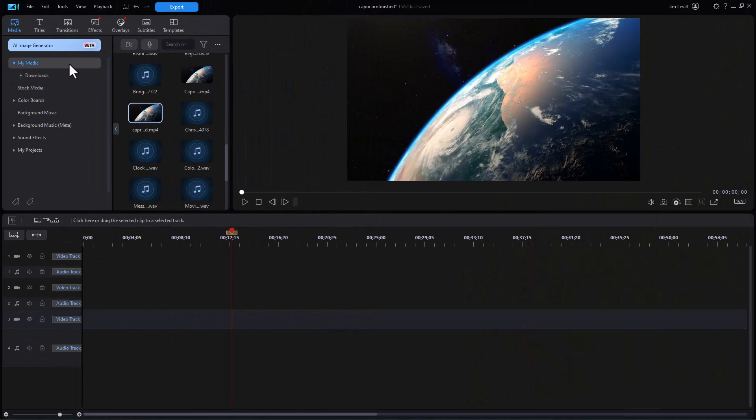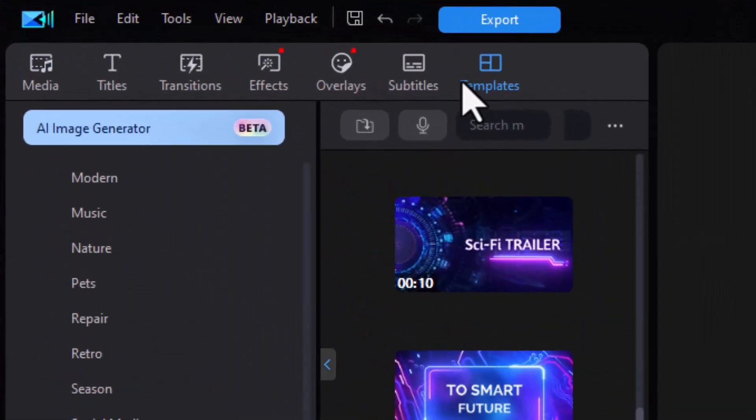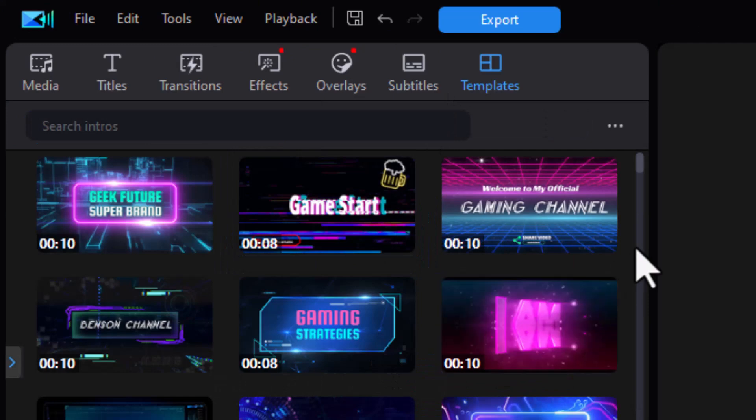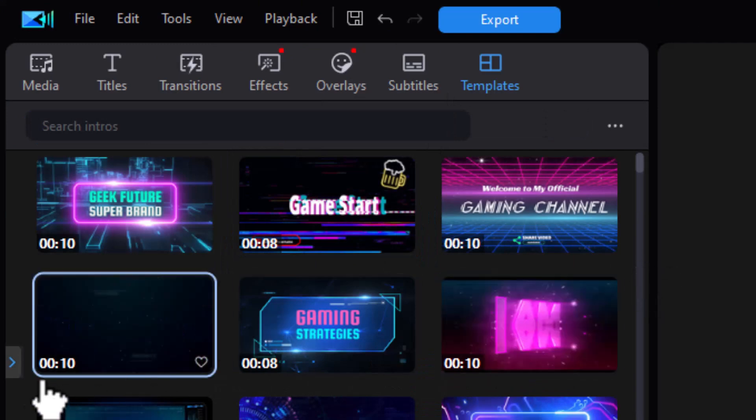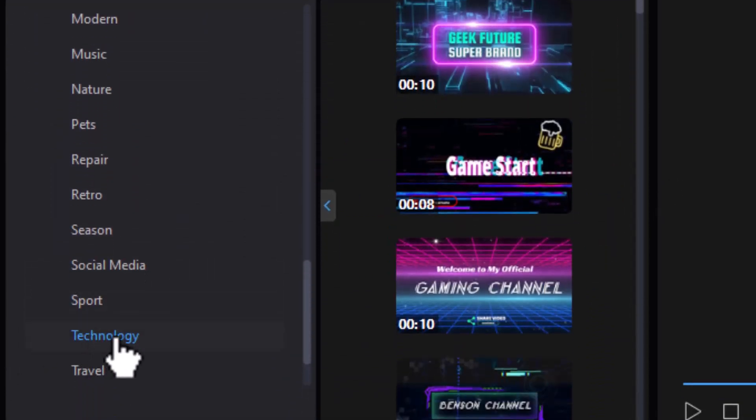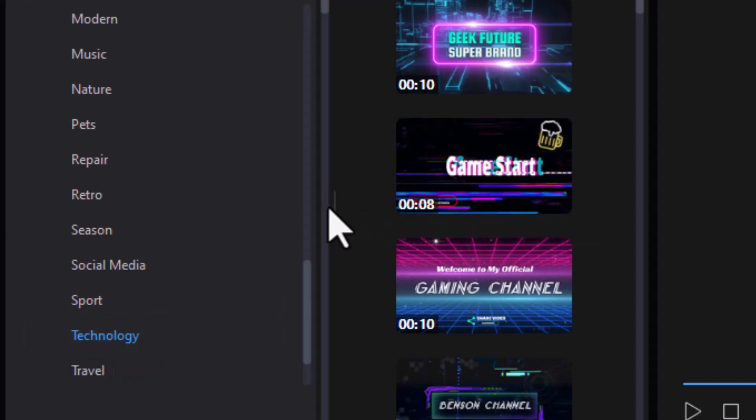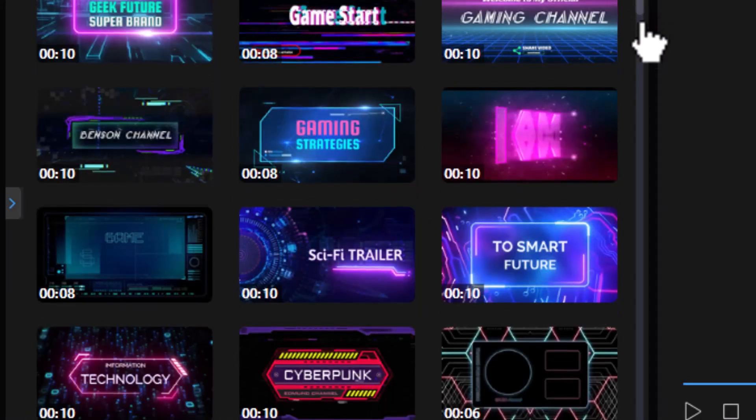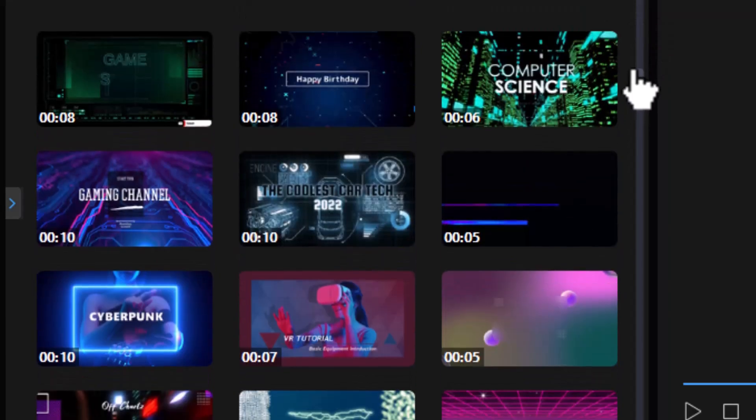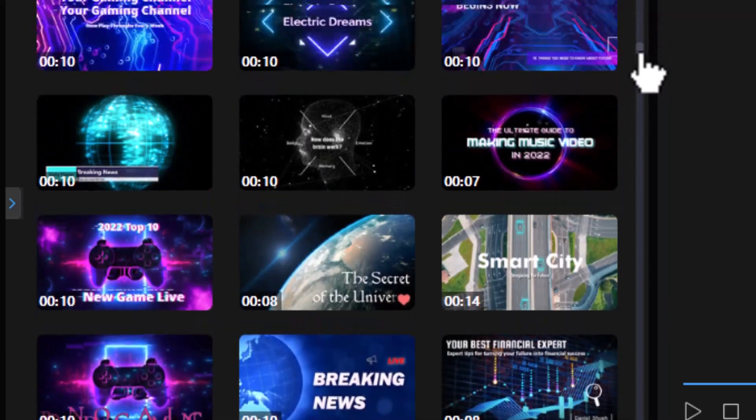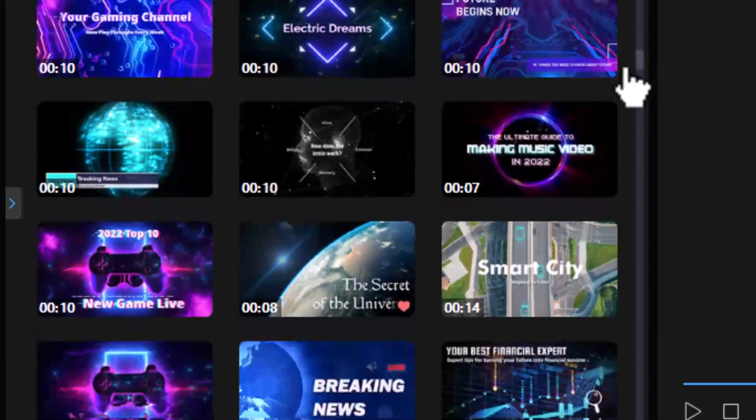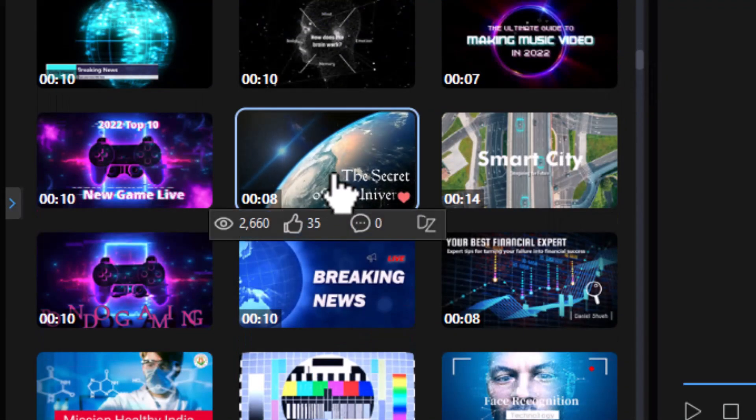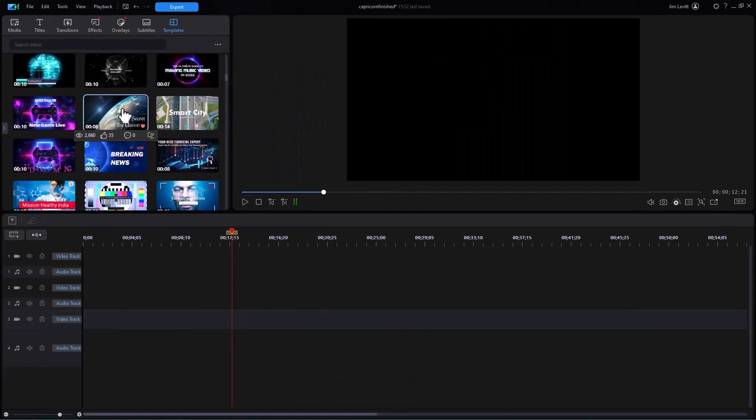So I'm going to start out by going into my templates and that's where I'm going to get the genesis of my project. In my templates, I have a category called technology. So we're going to move through the options we have here and I have one that says the secret universe. It has a planet Earth on it. I'm going to take it and double click on it.